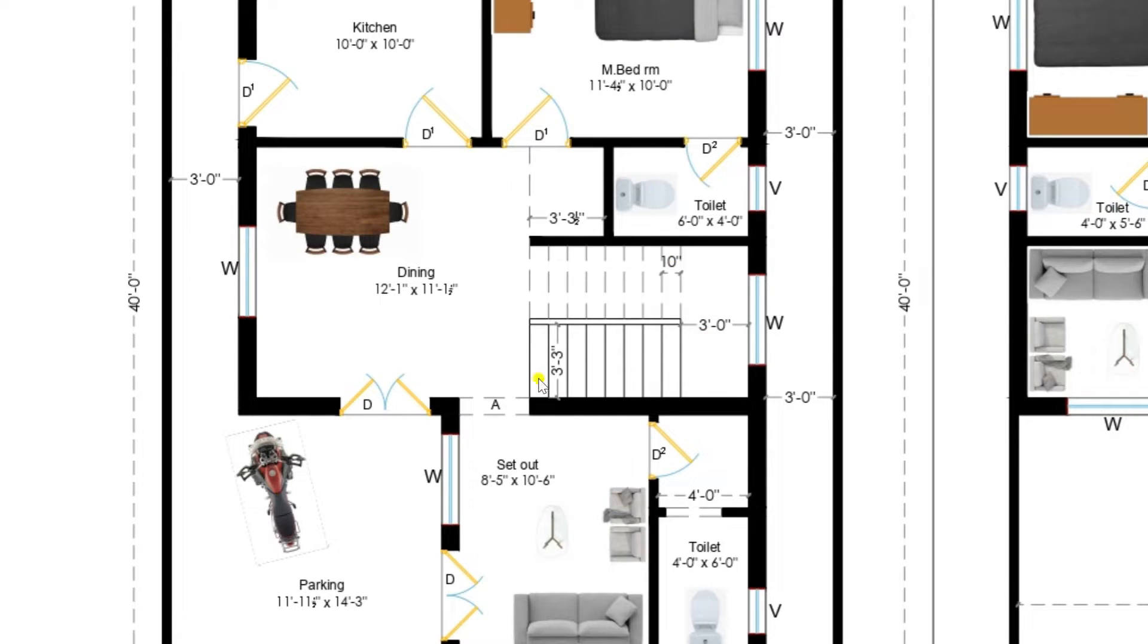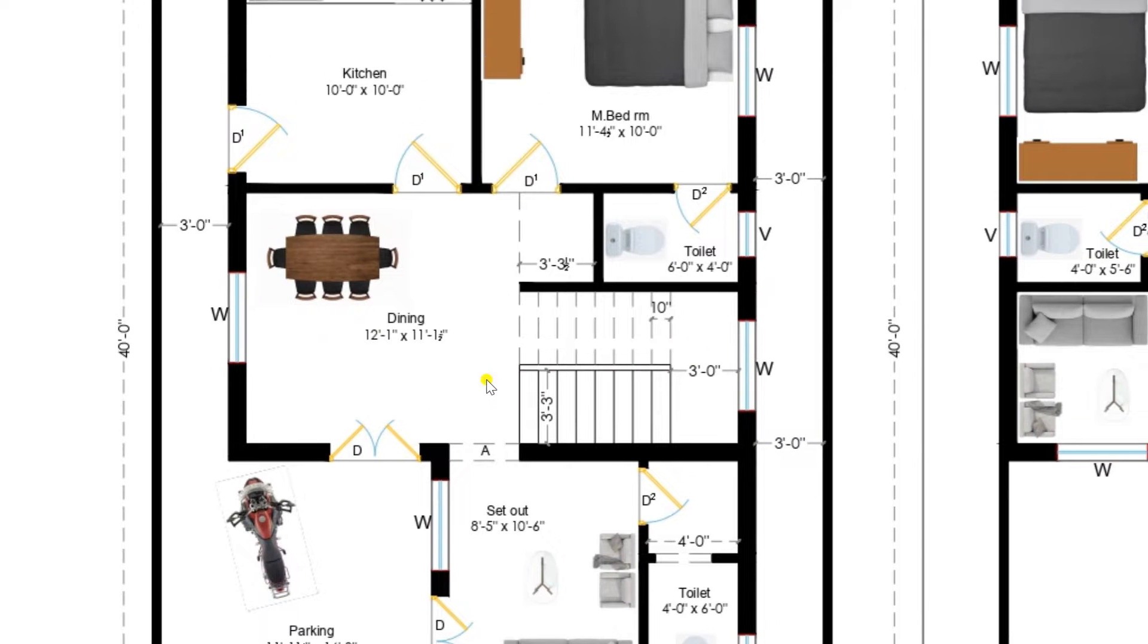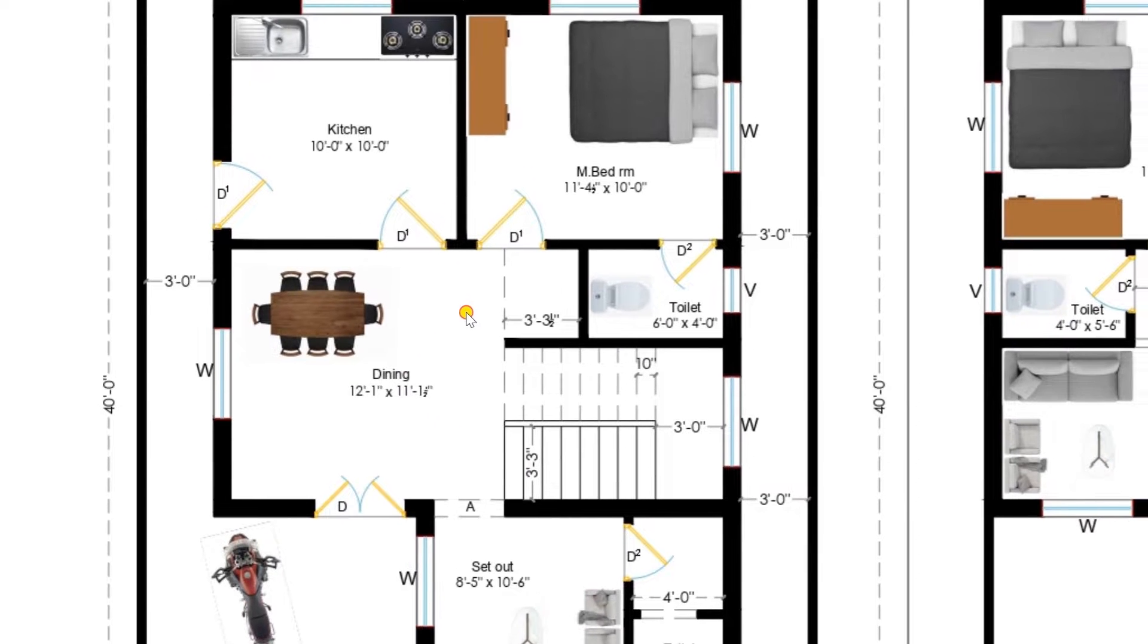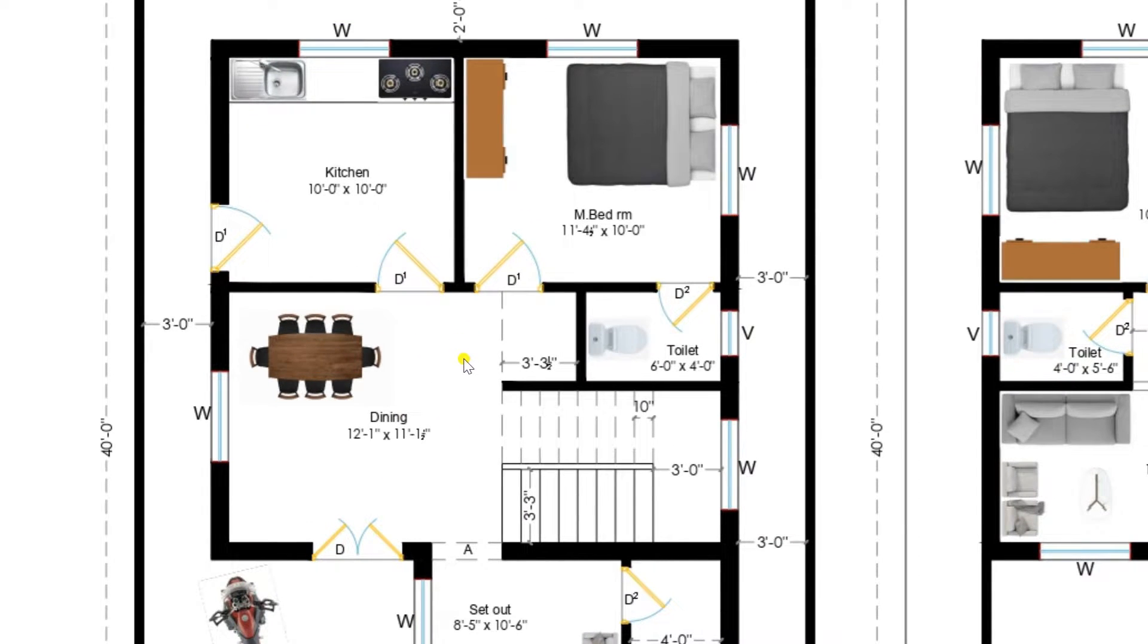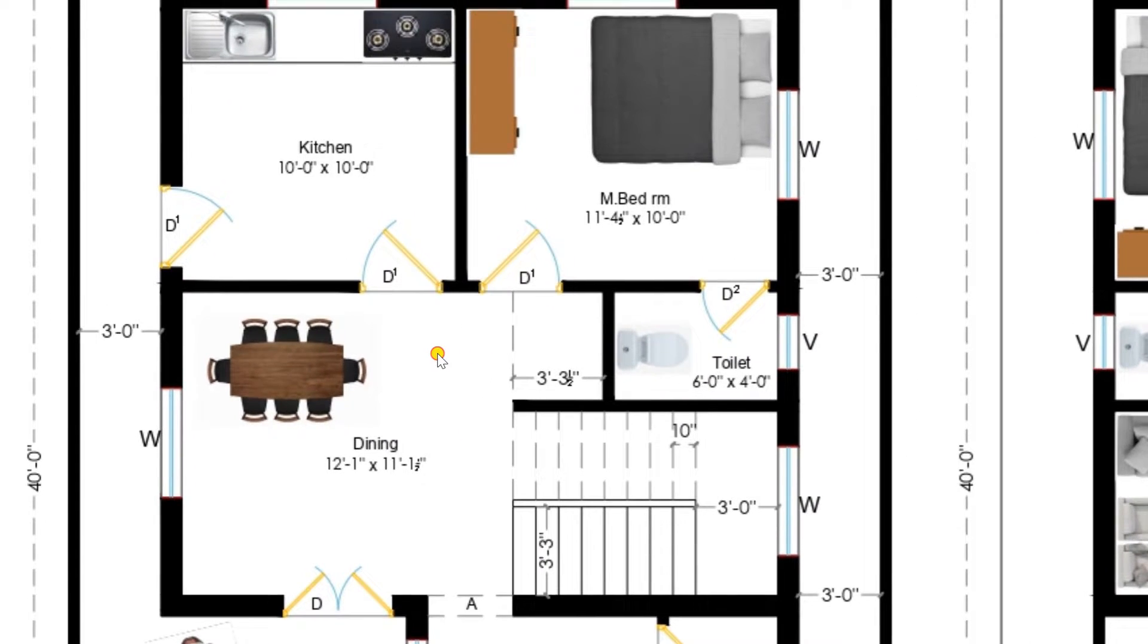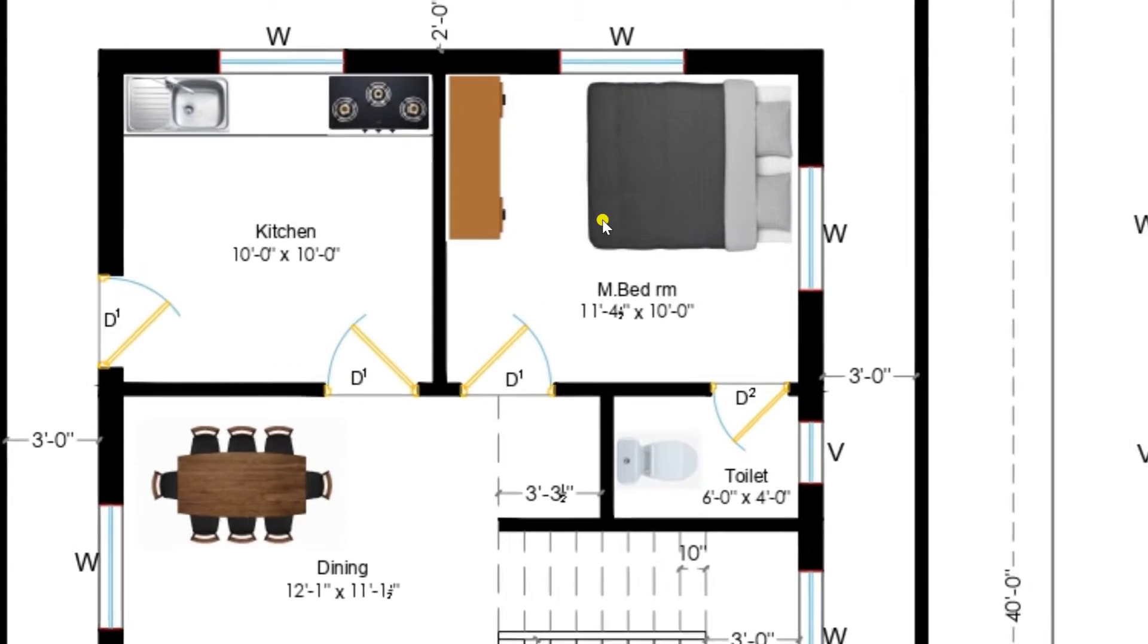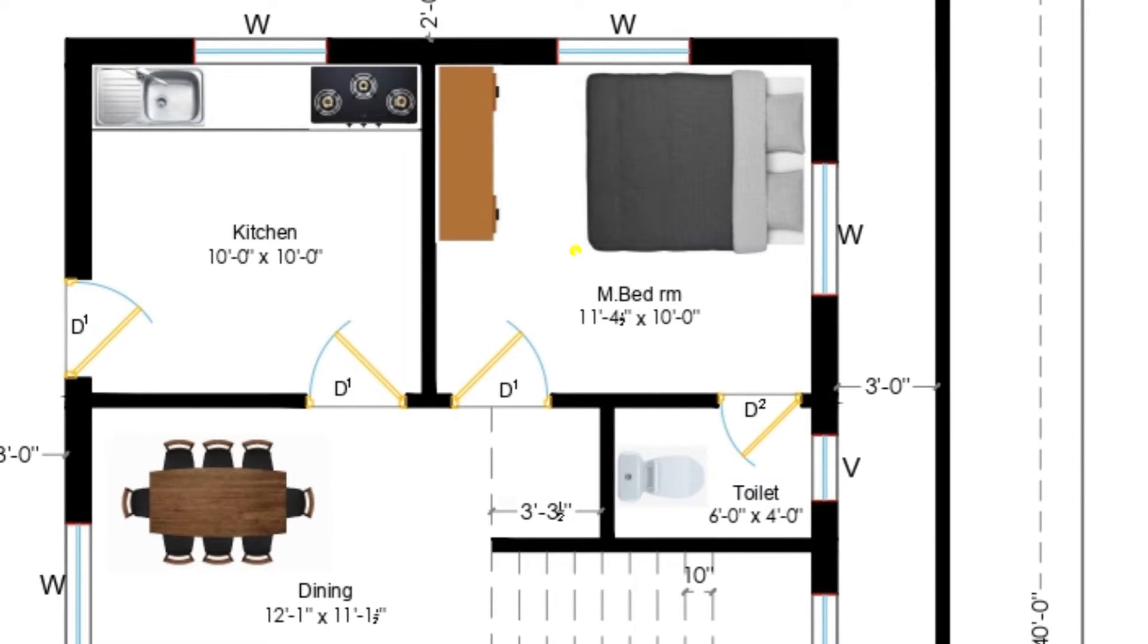The dining room dimensions are 12 feet 1 inch by 11 feet 1 and a half inches. On the right side you can see you need to enter through the staircase to move towards the first floor. As it is a duplex model, that's why we have provided staircase inside of our house. There is a lobby available.